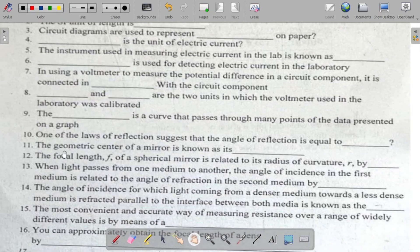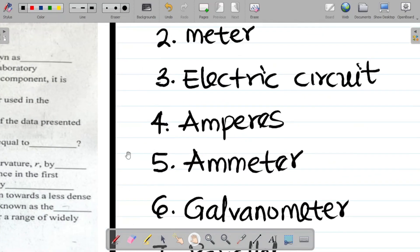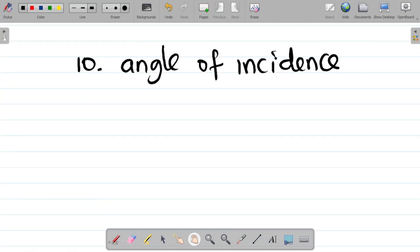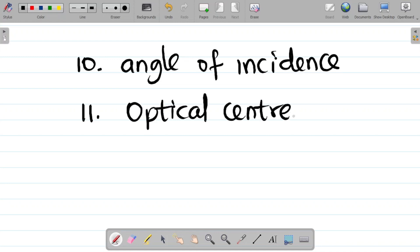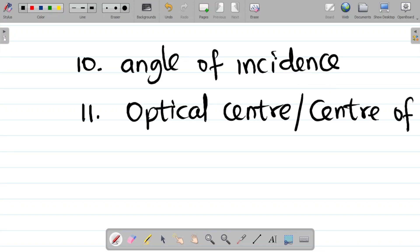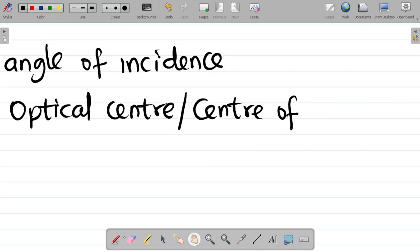Question eleven says: the geometric center of a mirror is also known as? The geometrical center of a mirror is also known as its optical center or center of curvature. So for eleven, the answer there is optical center, also called the center of curvature.